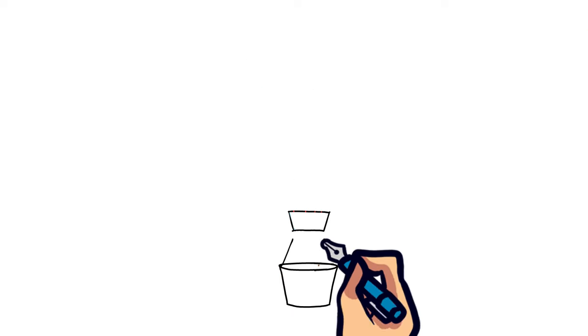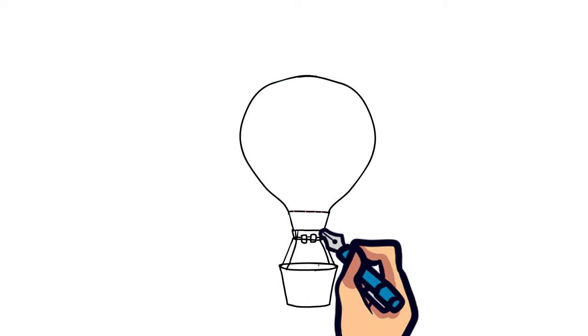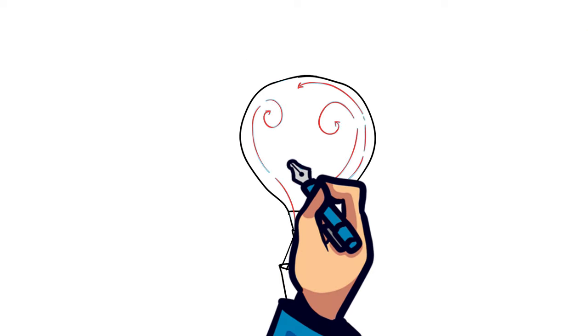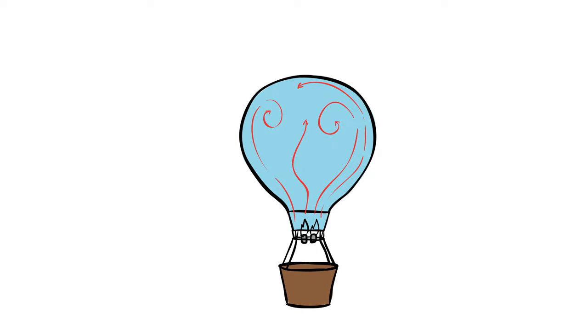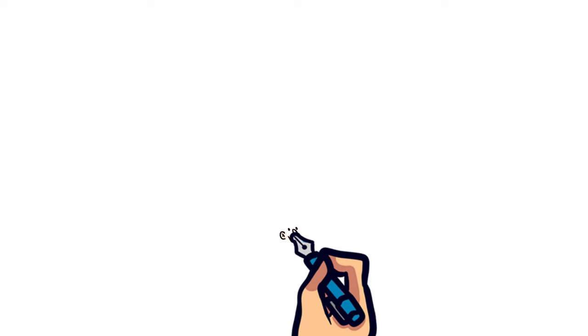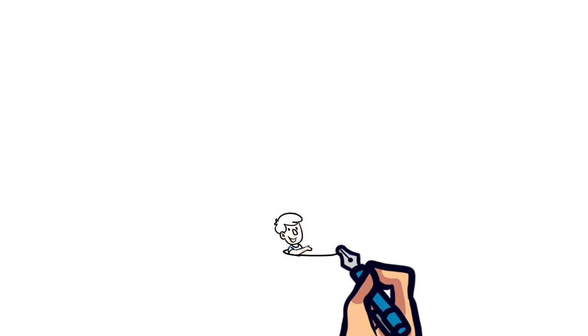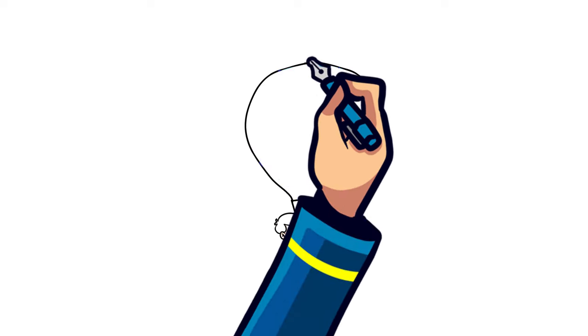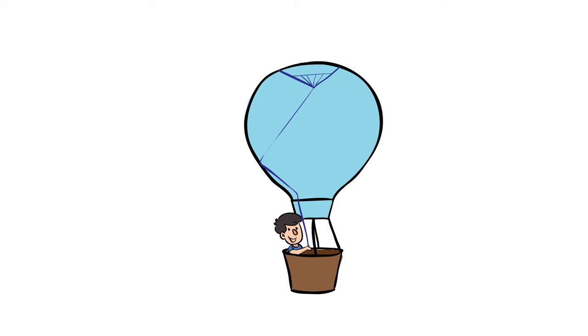Since hot air weighs less than regular air, it floats. The hot air created by the burner gets trapped in the balloon envelope, causing it to be lighter than the air outside of the envelope, making it float. To make the hot air balloon descend, an opening at the top of the envelope can be opened to let the hot air out.